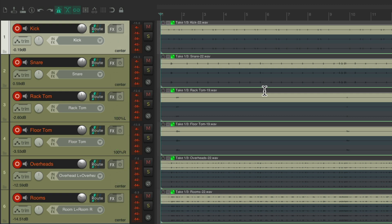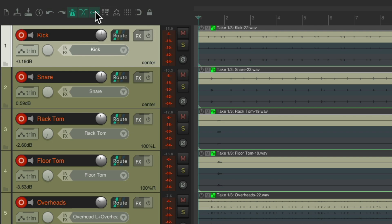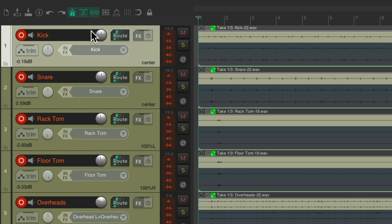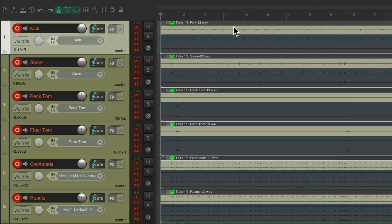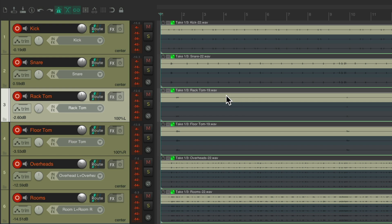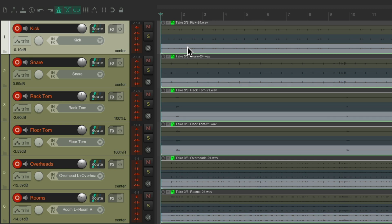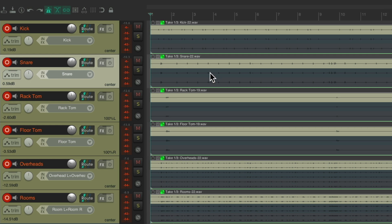I also like to choose this option: just right-click up here on the item grouping button and turn on Selecting One Item Selects The Group, and also make sure this is enabled. So now we can select any item and it selects all of them, and we could also select the different takes. Take two, take three, and all the tracks switch together, which makes it easier for comping.